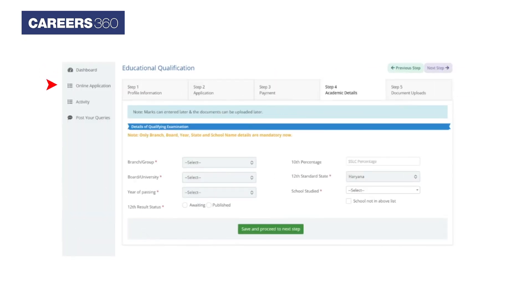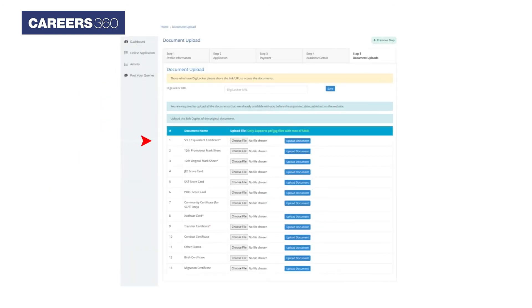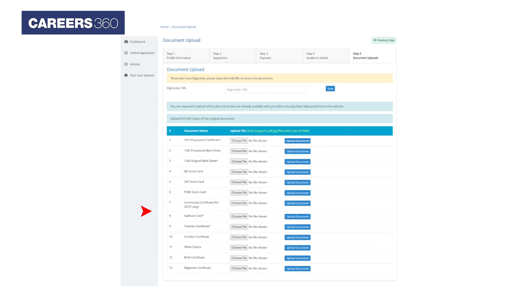Enter the academic details. Upload the following documents: SSLC or Equivalent Certificate, 12th Provisional Mark Sheet, 12th Original Mark Sheet, JEE Scorecard, SAT Scorecard, PUEE Scorecard, Community Certificate for SC/ST only, Aadhar Card, Transfer Certificate, Conduct Certificate, and certificates for other exams.